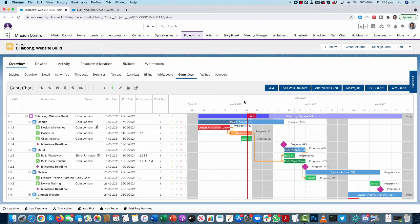You also have the ability to export to an XML file that you can import into MS Project, export as a PDF to share the timeline view with customers, or export as a CSV as well.